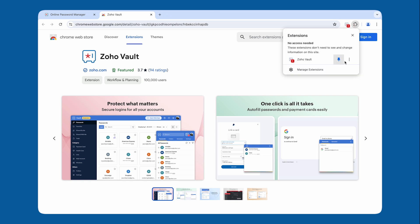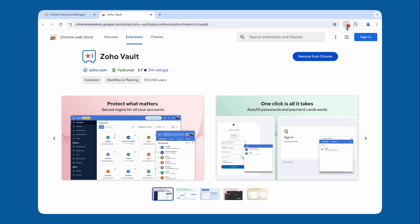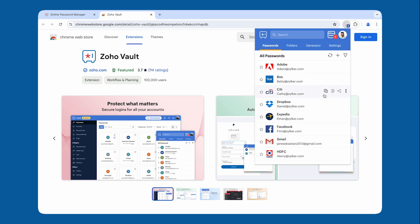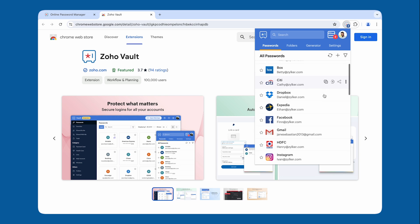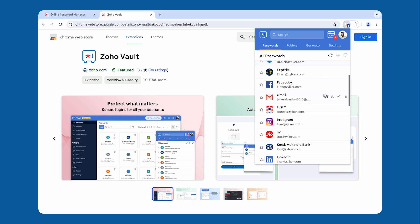Click the icon in the top right corner. Here, you will be presented with the option to log in or create an account. Once you log in, you will land on the Passwords tab, where you can see all of the passwords that are stored in your Vault account.